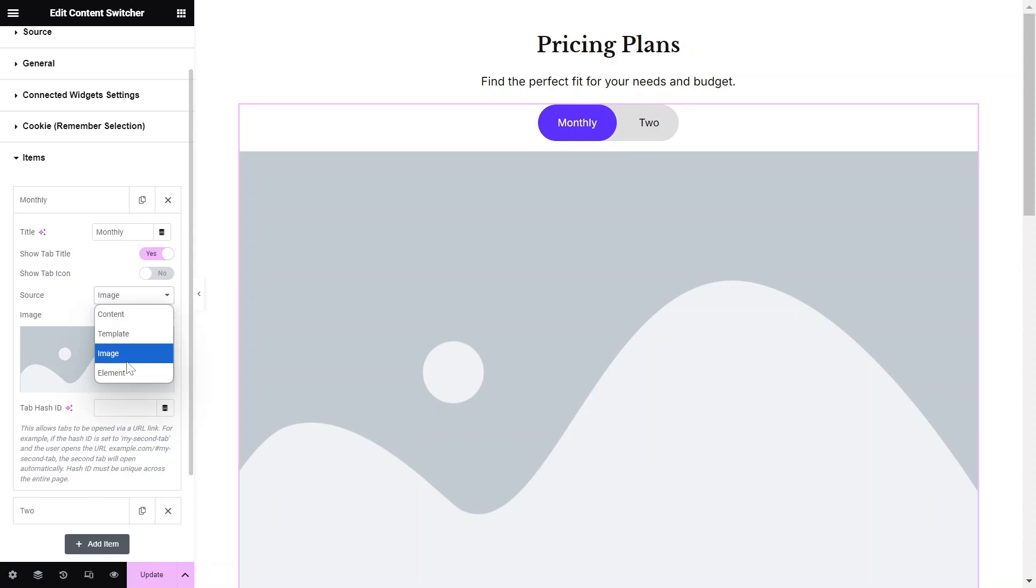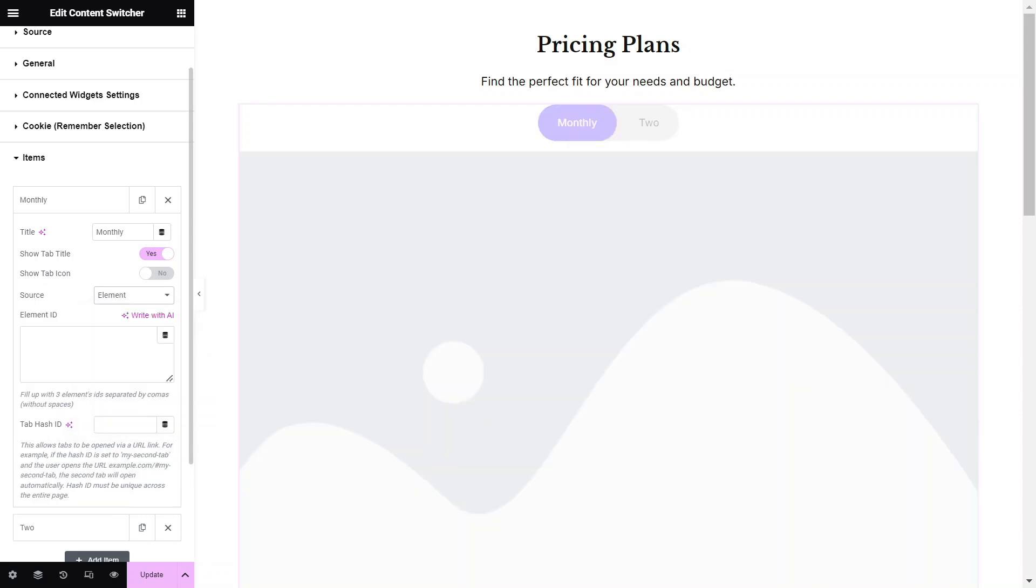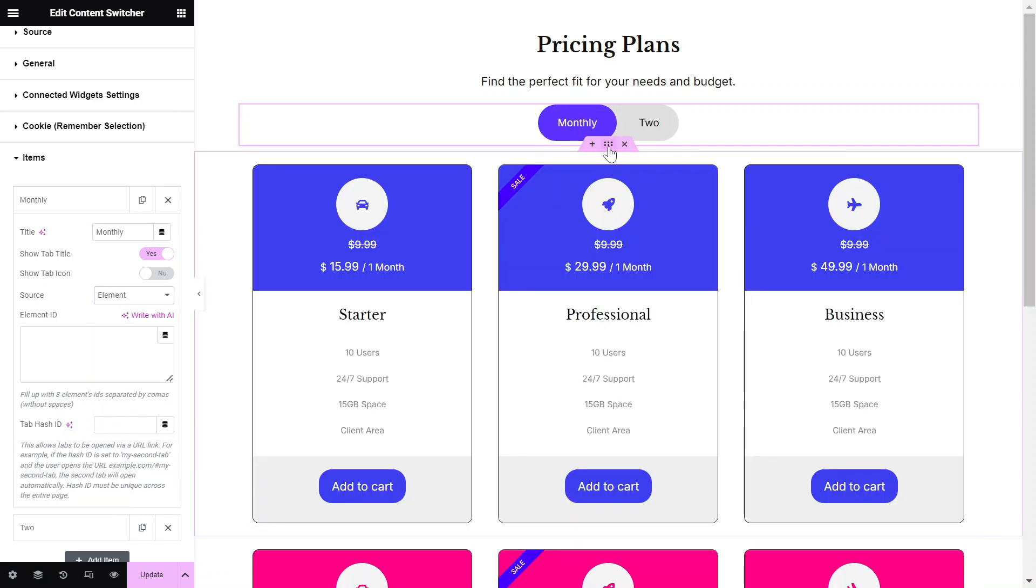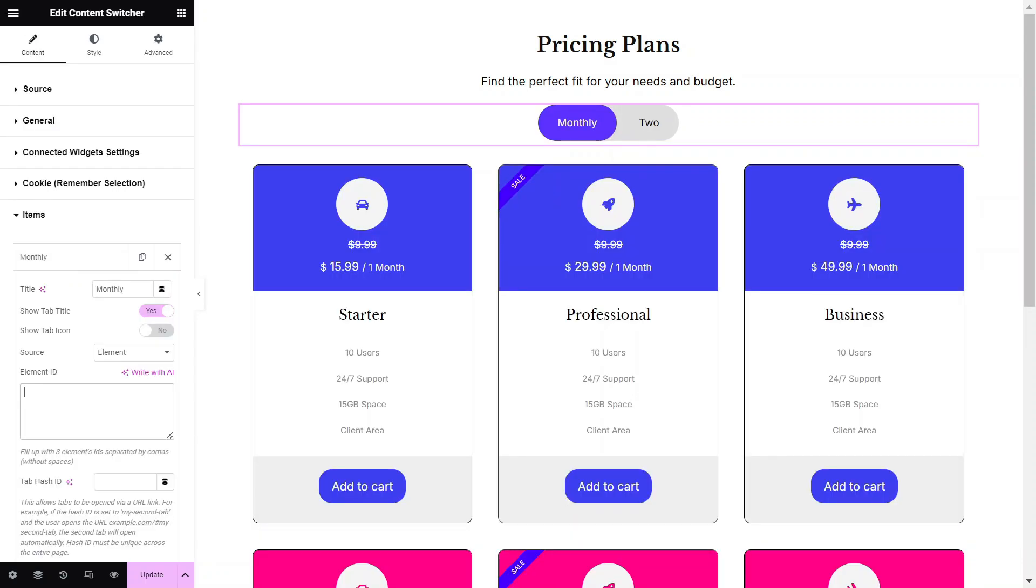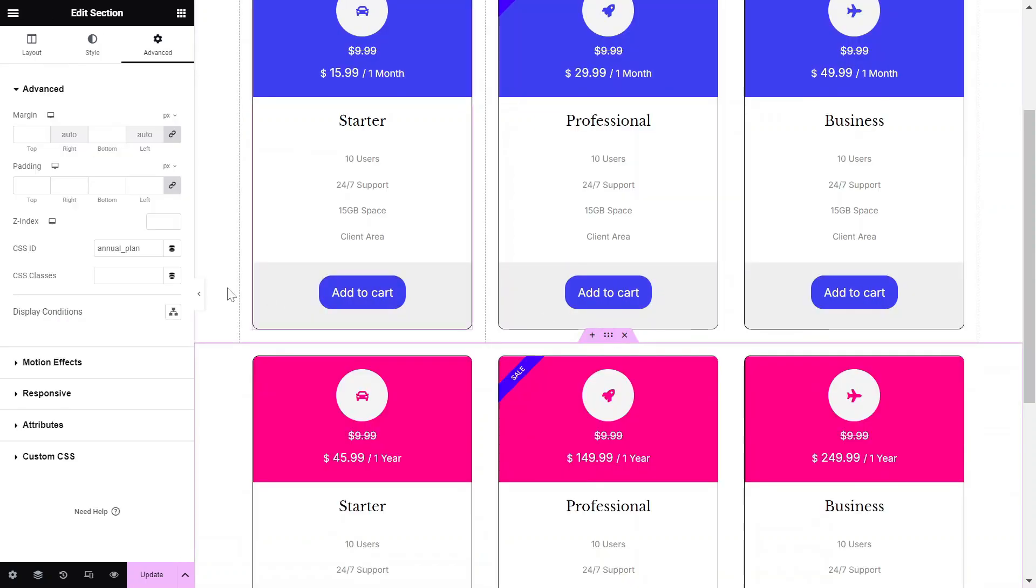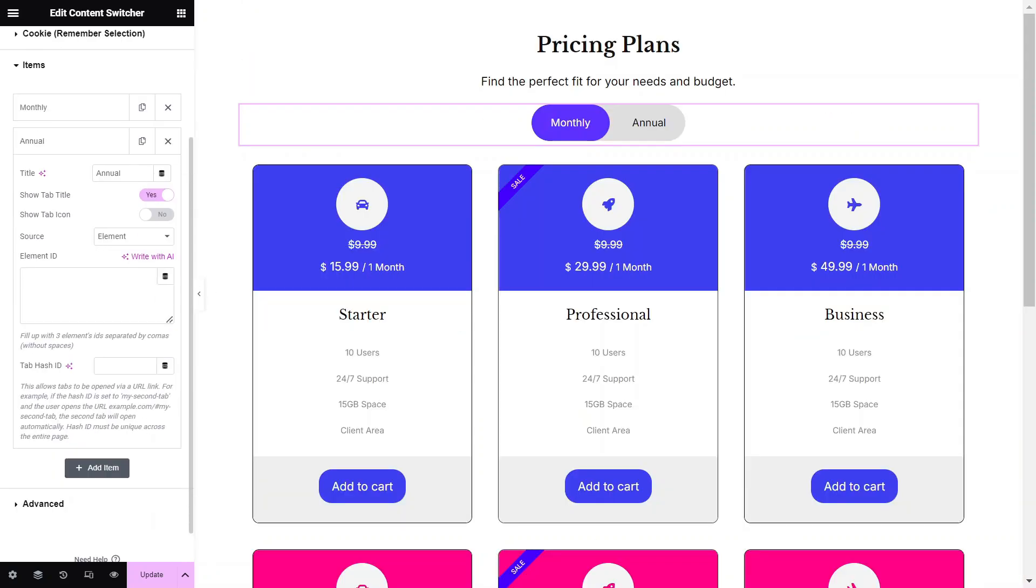We will use the Element option in this tutorial. Paste the CSS ID of a container or a section into the item's Element ID box. This will connect the desired section with the Content Switcher item.